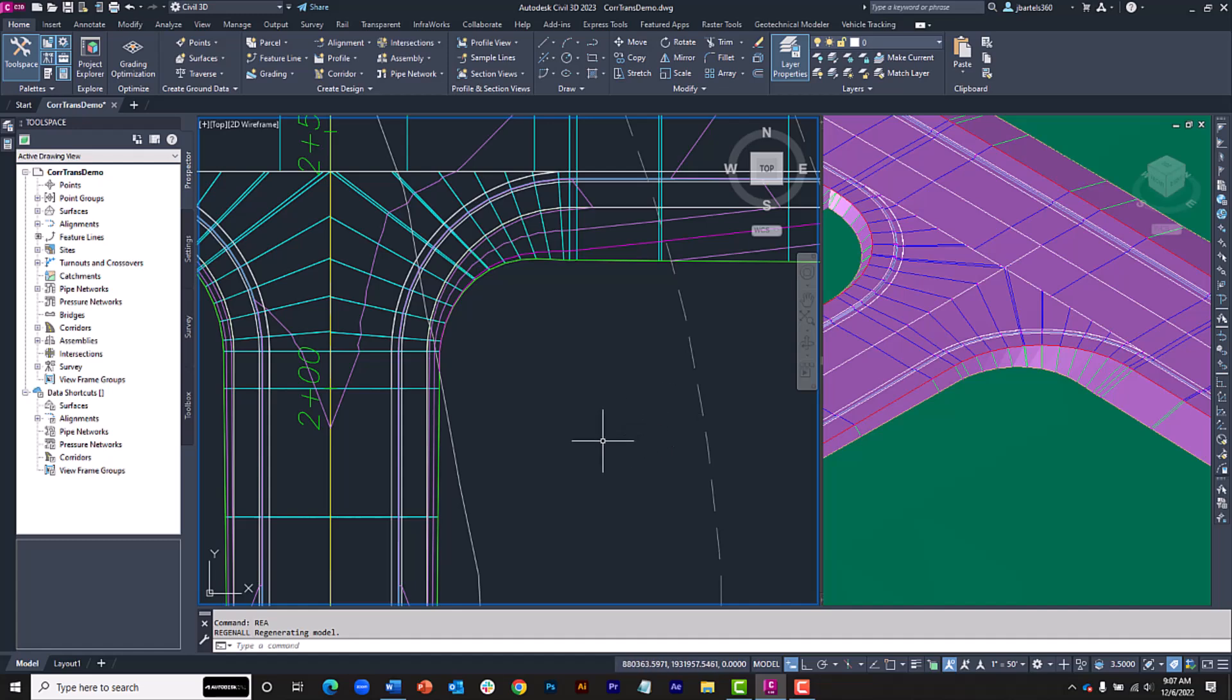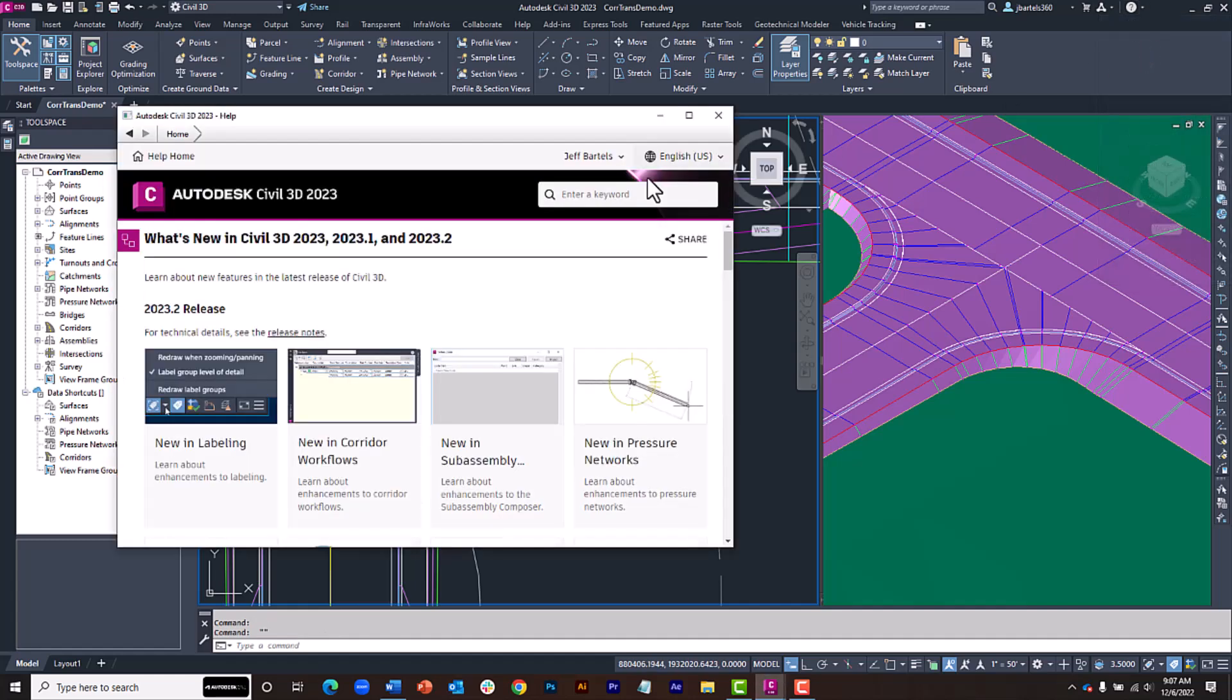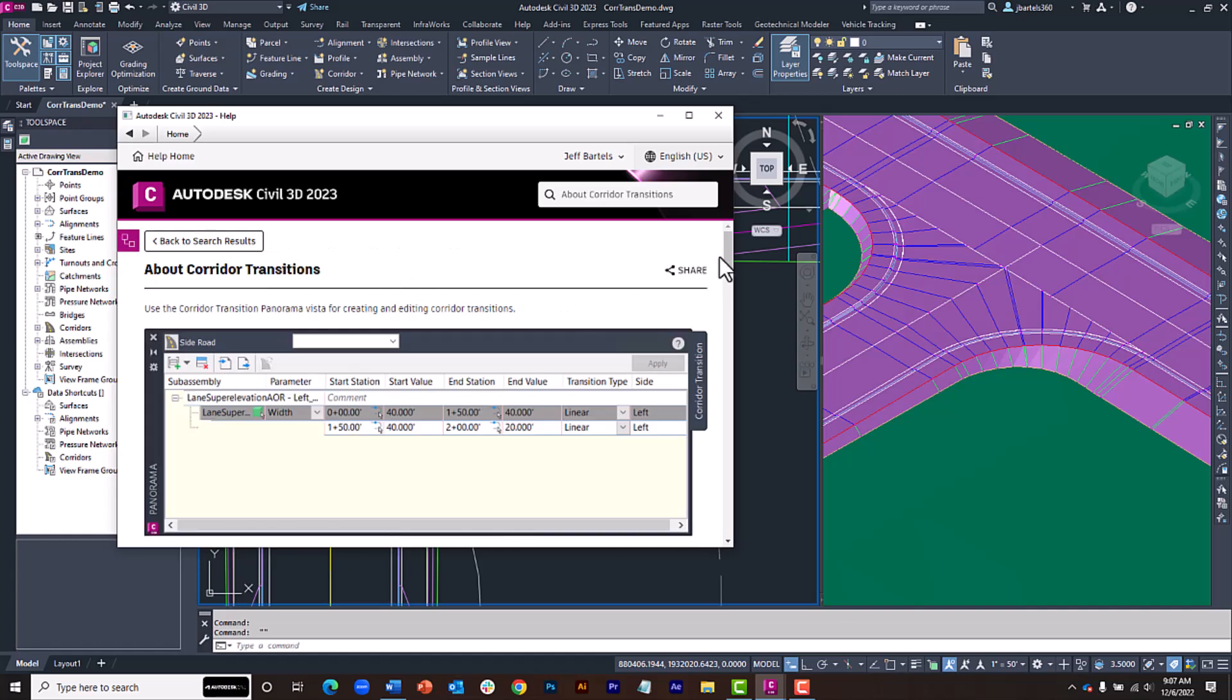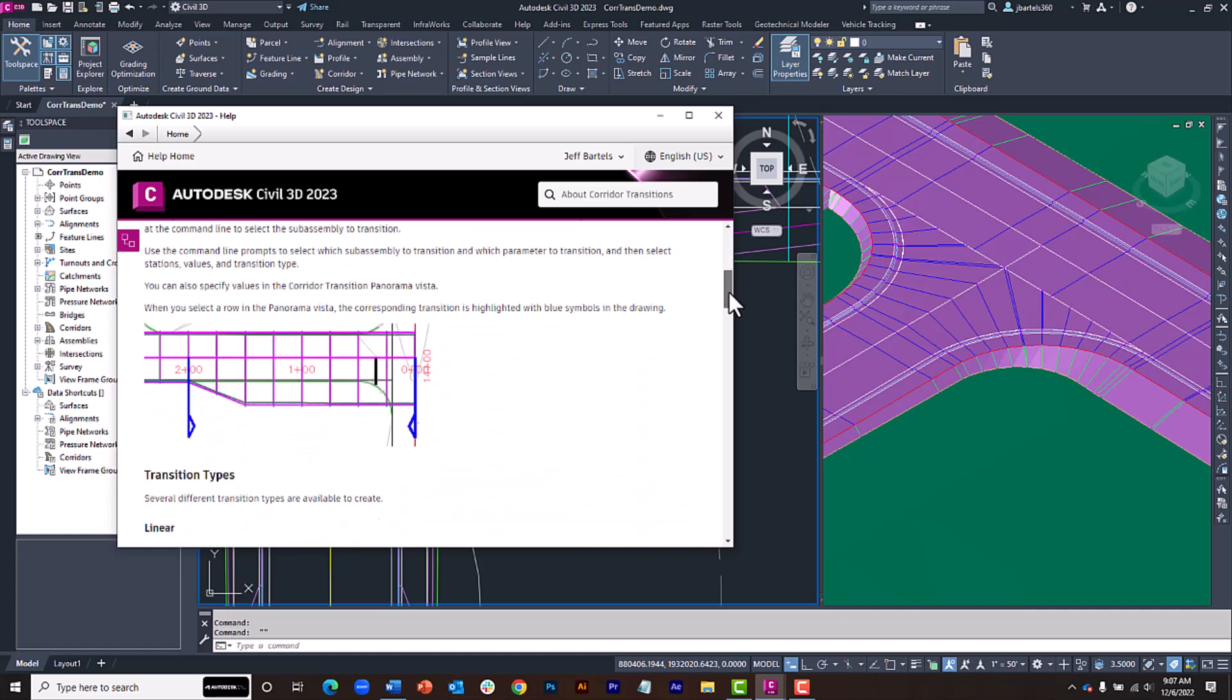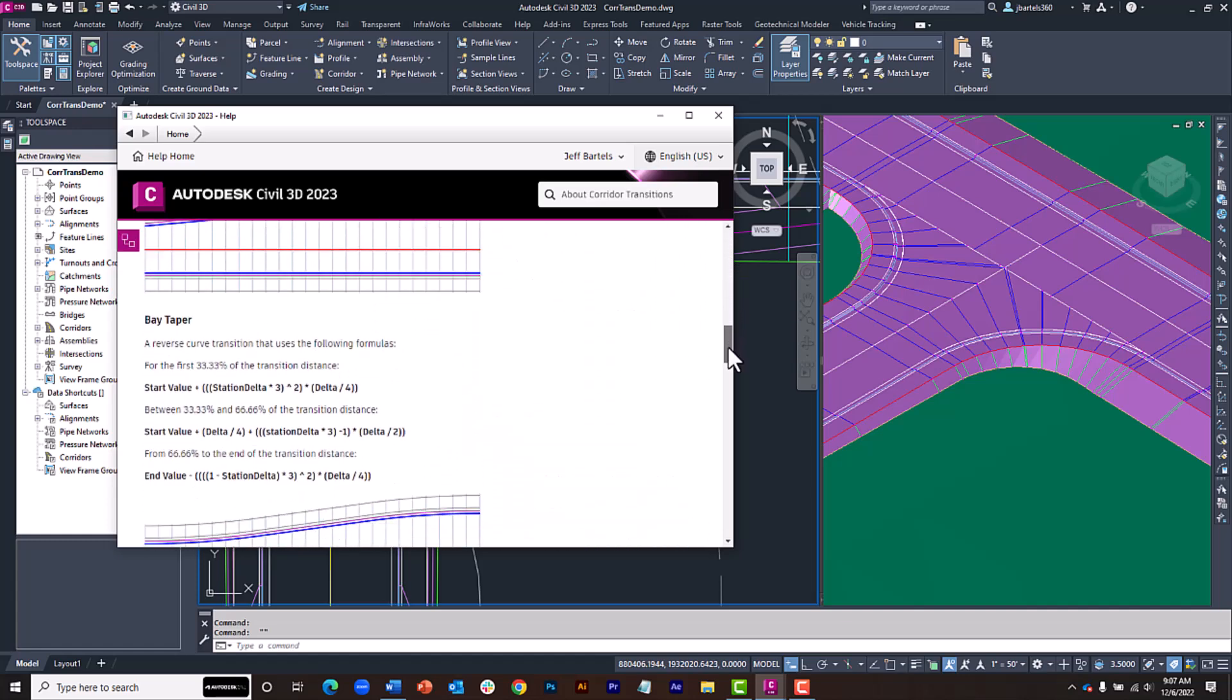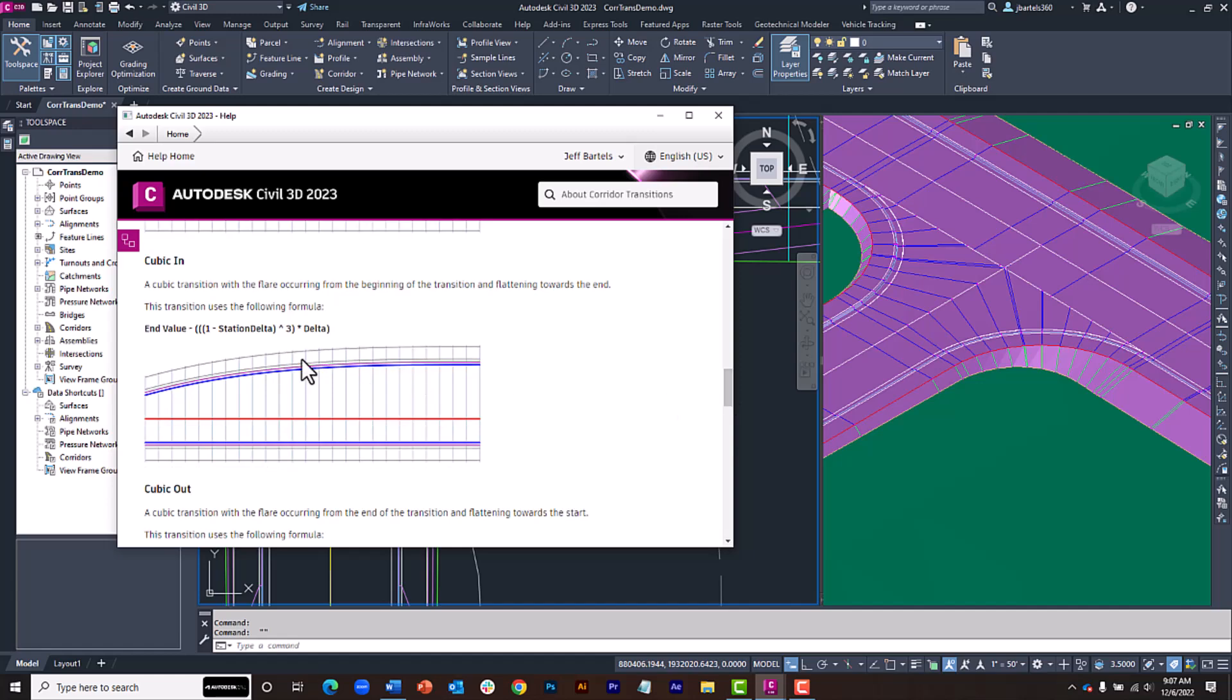For more information about the transition options, open the Help menu and choose What's New. In the search bar, type About Corridor Transitions. And from there, you can click the hyperlink to view an example of each of the transition methods, as well as how each is calculated.